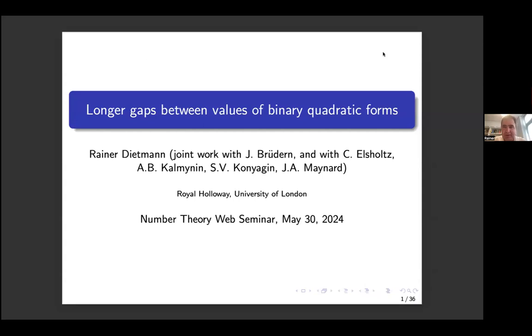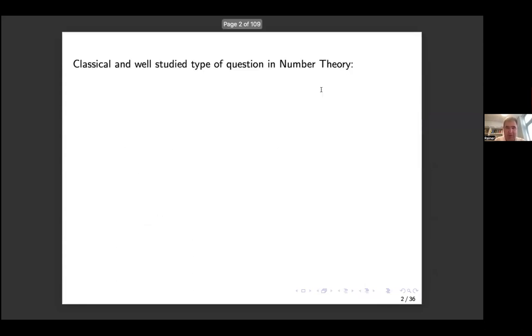Thanks a lot for the introduction, Alina, and thanks a lot to all the organizers for the invitation to the seminar. Let me start off by setting the scene.